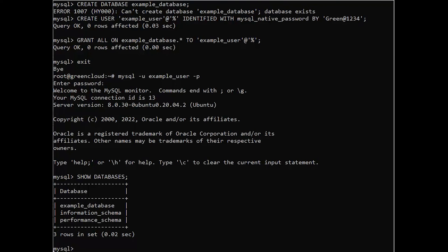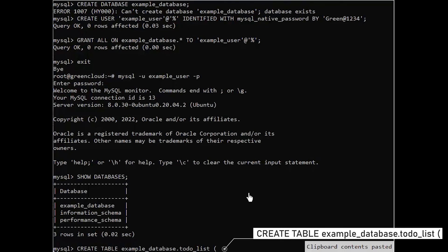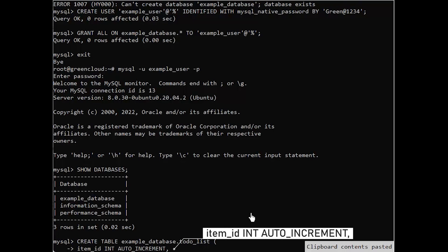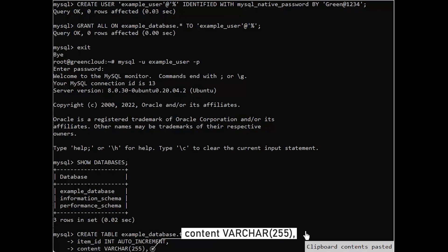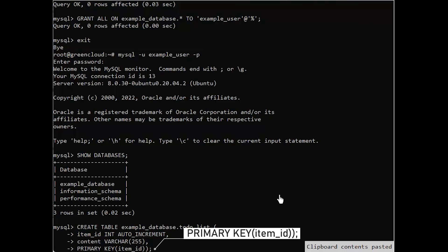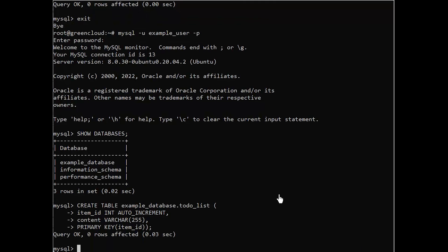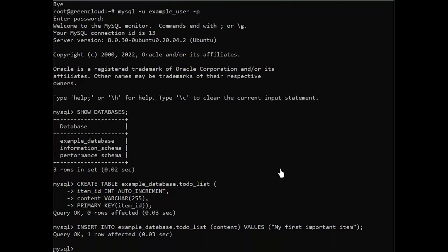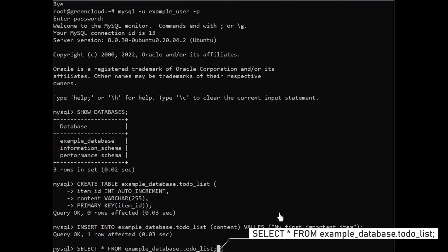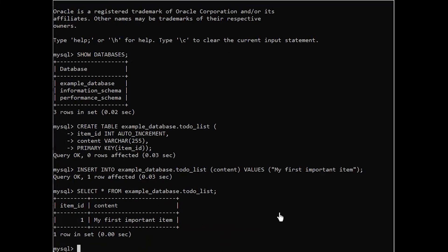Next, we'll create a test table named TodoList. From the MySQL console, run the following statement. Insert a few rows of content in the test table. You might want to repeat the next command a few times, using different values. To confirm that the data was successfully saved to your table, run this command. You'll see the following output.